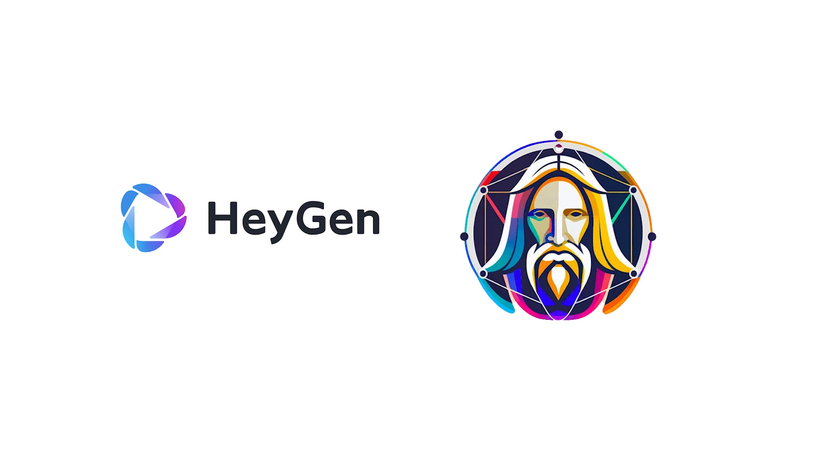To accomplish this we'll be using two cutting edge platforms: Leonardo AI for image generation and HeyGen.com for avatar animation and script creation.